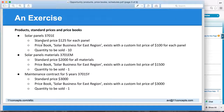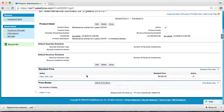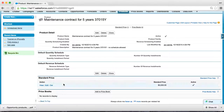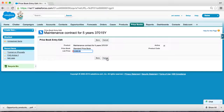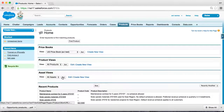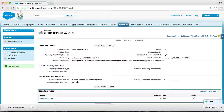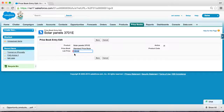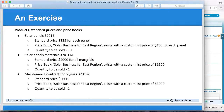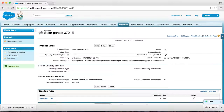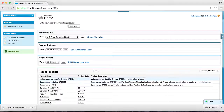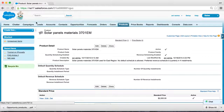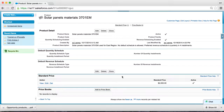Let's take a look at each product's pricing, which I have already set up. For maintenance, the standard price is $3,000. For solar panel, the standard price is $125 per panel. And for the material, the standard price is $2,000.